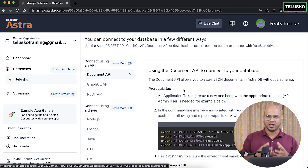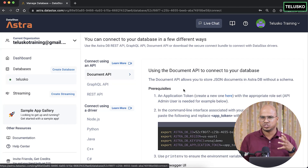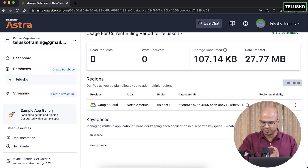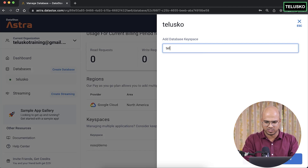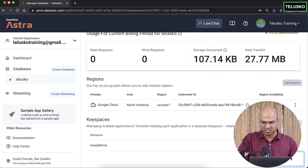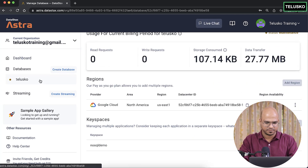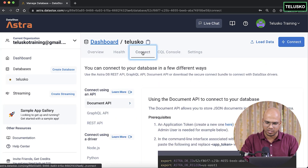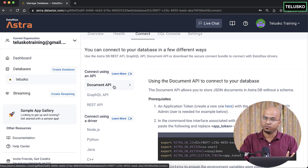The target is to store JSON data directly into a Cassandra database. Before that, I want to create a new keyspace — I'll call it 'teliscope_doc' because we are working with document type. After clicking Save, it may take some time to create that namespace. Meanwhile, clicking Connect again shows the options: Document API, GraphQL API, and REST API.